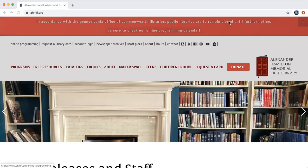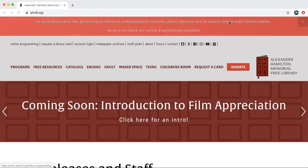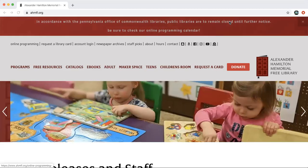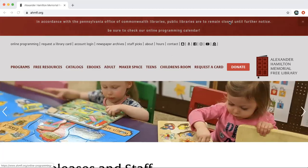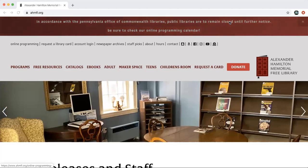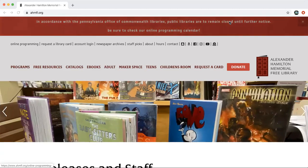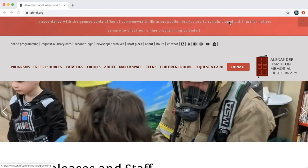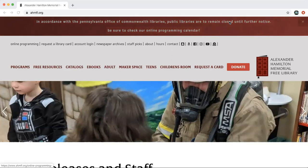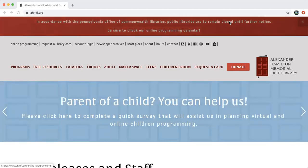Hello everyone and welcome to another online tutorial with the Alexander Hamilton Memorial Free Library. This tutorial is all about using OverDrive, which is an ebook and audiobook database that we love. This is just like borrowing a physical book except everything is online, and just like borrowing a book normally at the library, all you'll need is your library card and of course your computer or smart device.